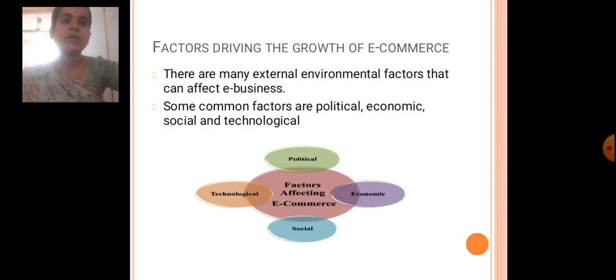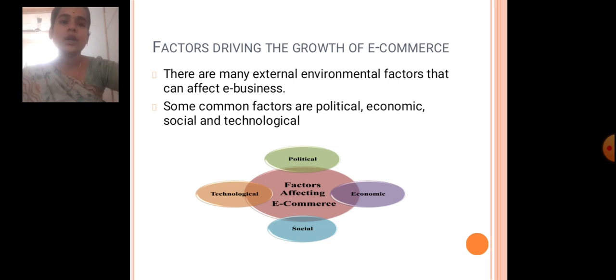Factors Driving the Growth of E-Commerce: There are many external environmental factors that can affect E-Business. Some common factors are Political, Economical, Social, and Technological.